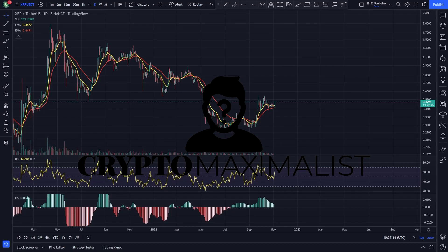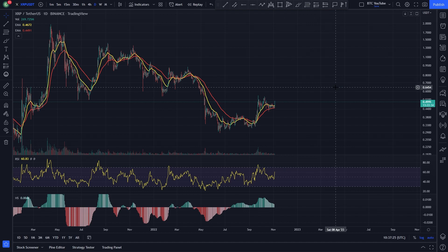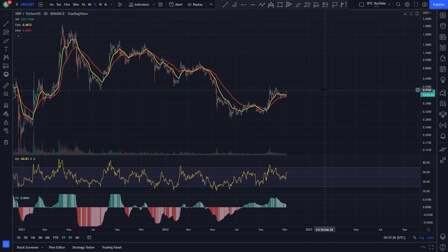Hello everyone, this is Crypto Maximalist. Welcome back to another video. Please like and subscribe if you haven't already. We're currently running a giveaway for those who are liking our videos, so give the video a like if you want to be entered into that giveaway.